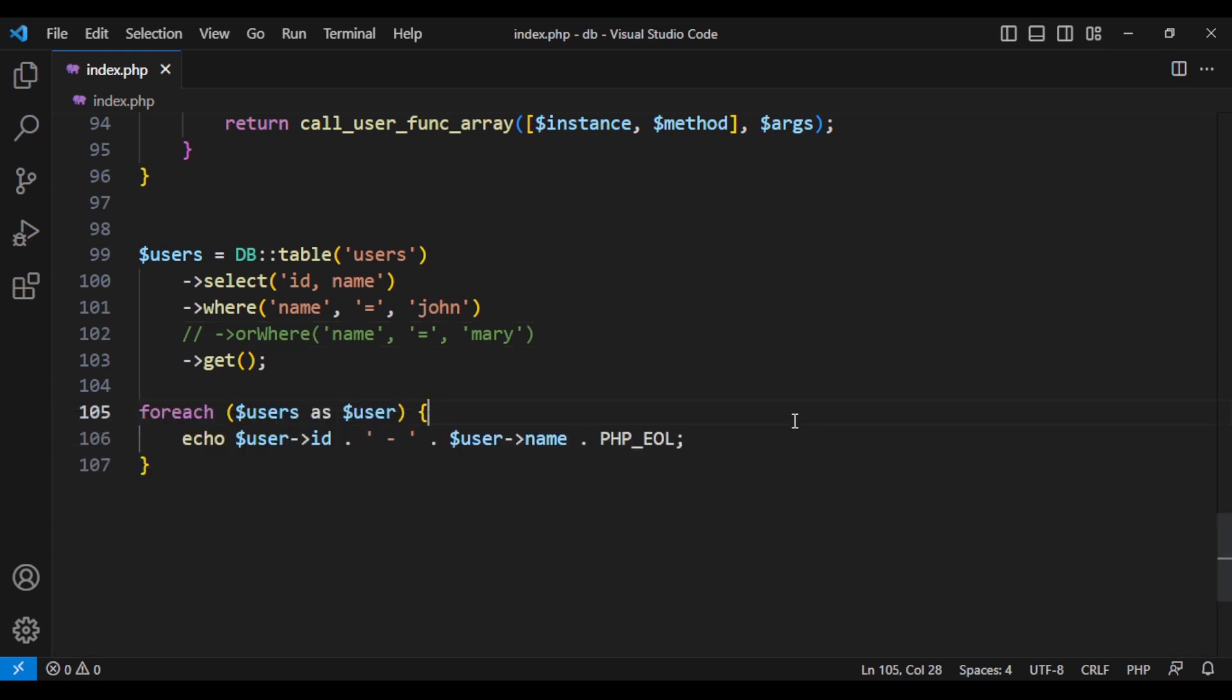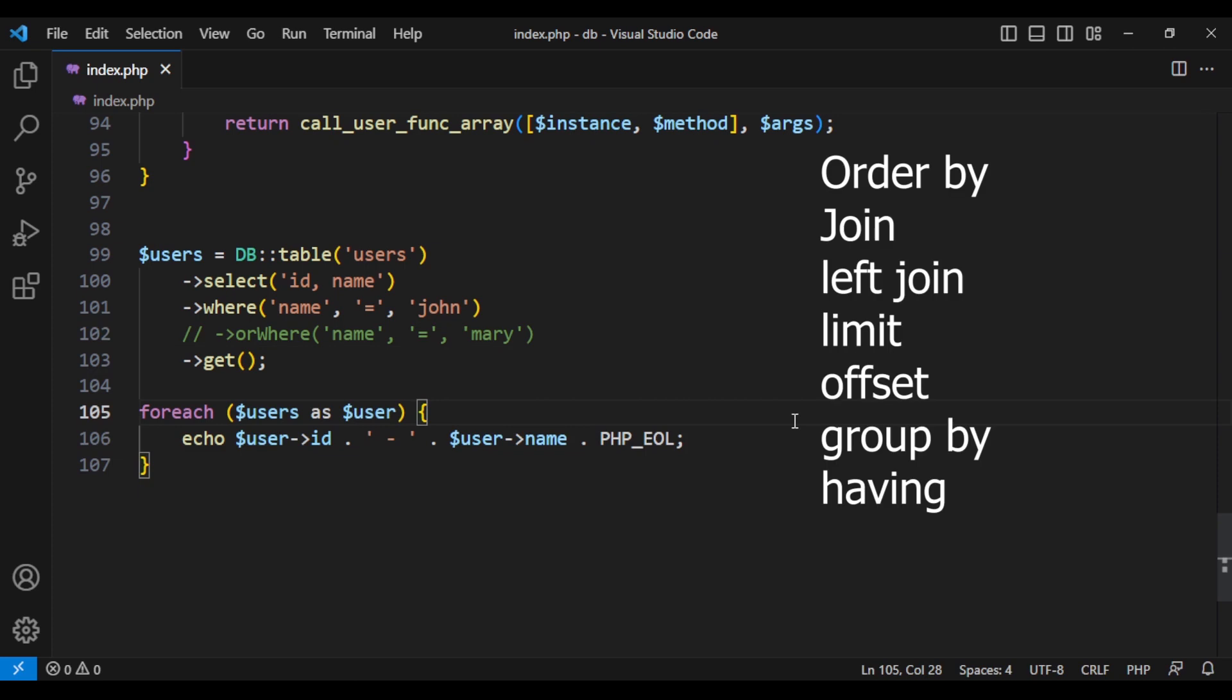As for your practice, you can add other methods like order by, join, limit, offset to our database class, which is our main query builder. Enjoy coding.